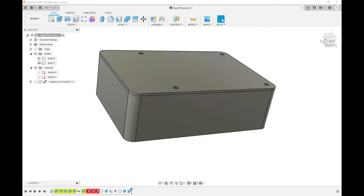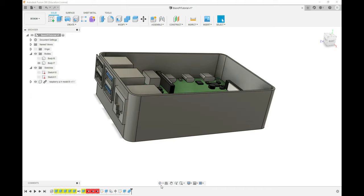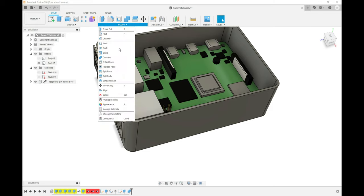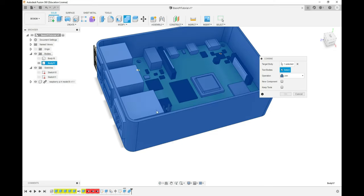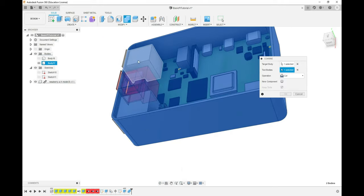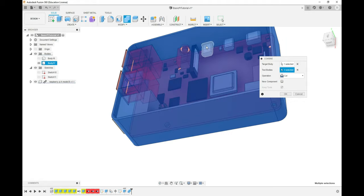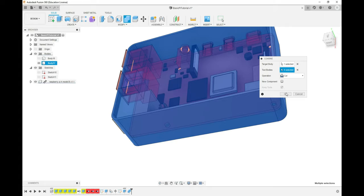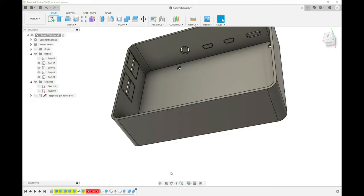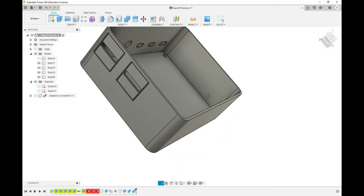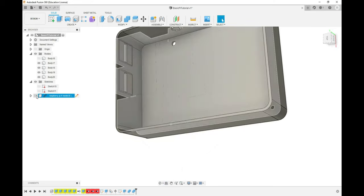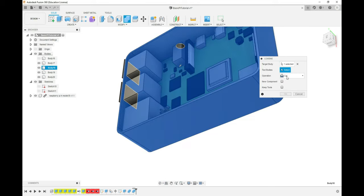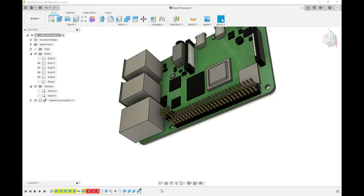The next thing we're going to do is hide the lid and bring our Pi back. We're going to use the Combine feature again, except this time we're going to use the Cut function. If we do Combine, select our box, and then change the operation to Cut, we can then go around our Pi, select all of the items on it that we need access to from the outside, and click OK. Now if we hide our Pi again, you'll see there are cutouts wherever the Pi made contact with the box. As you can see, I've actually missed the Ethernet port. So let's bring our Pi back, do Modify, Combine, and repeat the process making sure we don't leave the Ethernet port out this time.